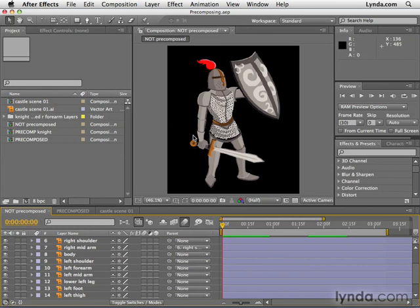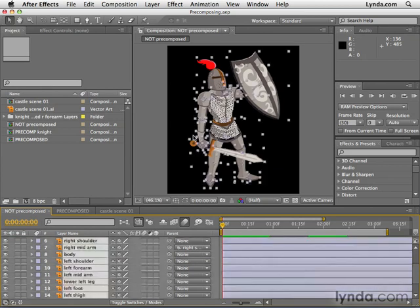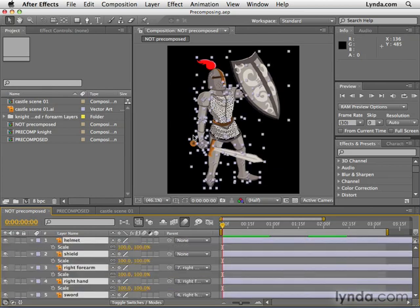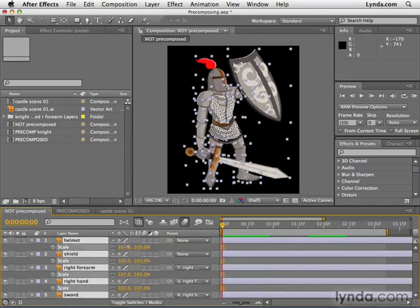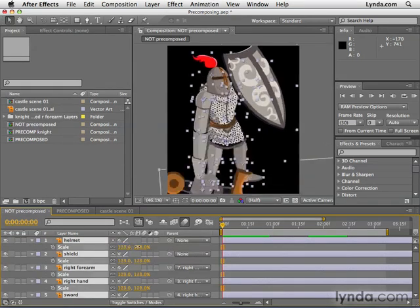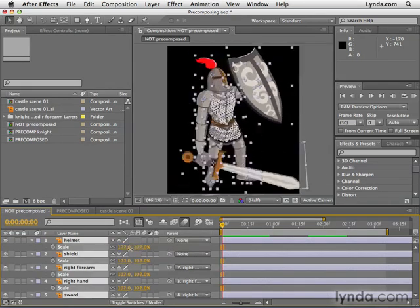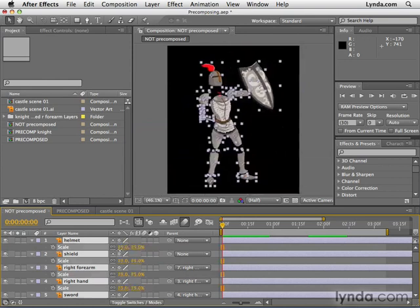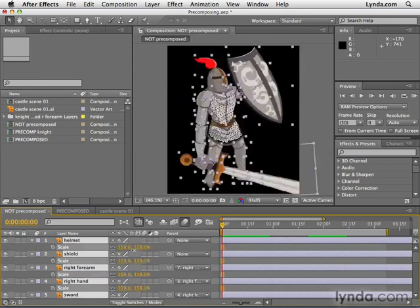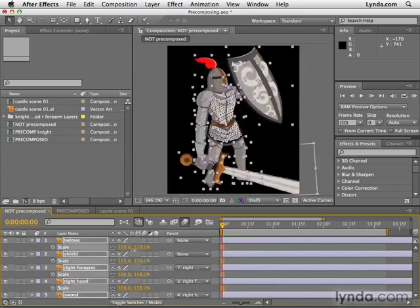Let's say I wanted to make him larger. If I selected all these layers by hitting Command A or Control A, then S to reveal the scale property and then scrub that scale property, you'd see that each one of these pieces scales independently. They don't act as a whole.